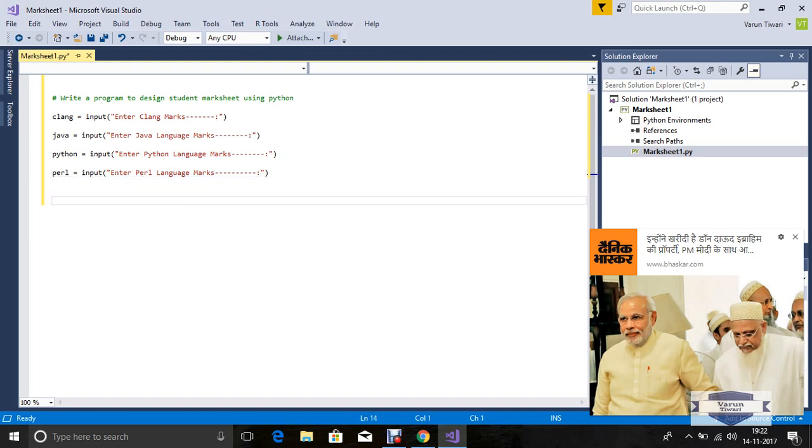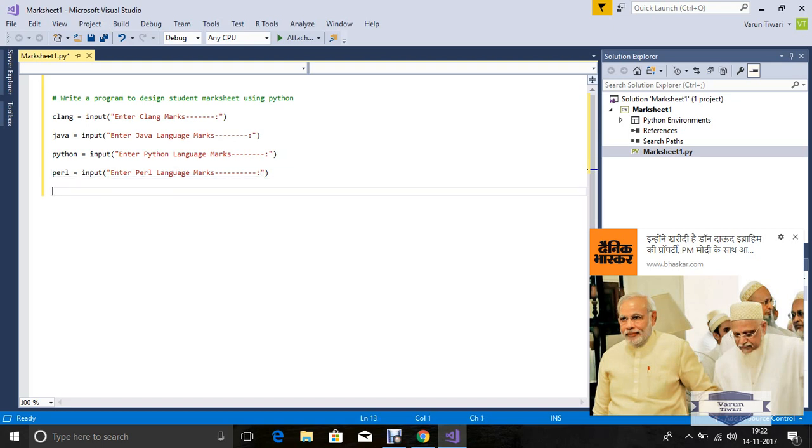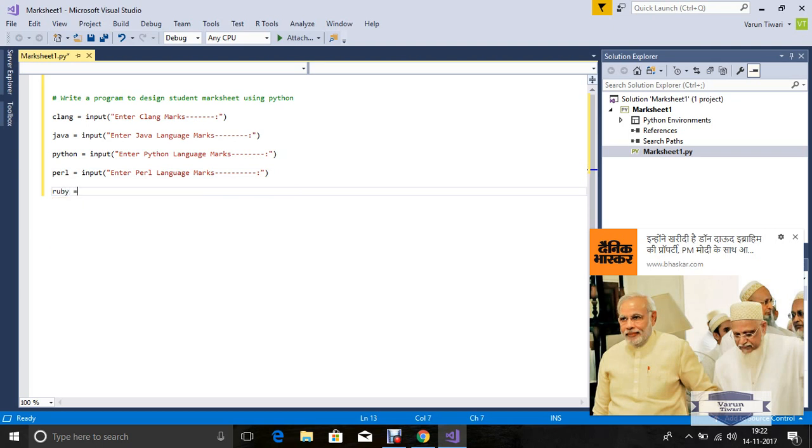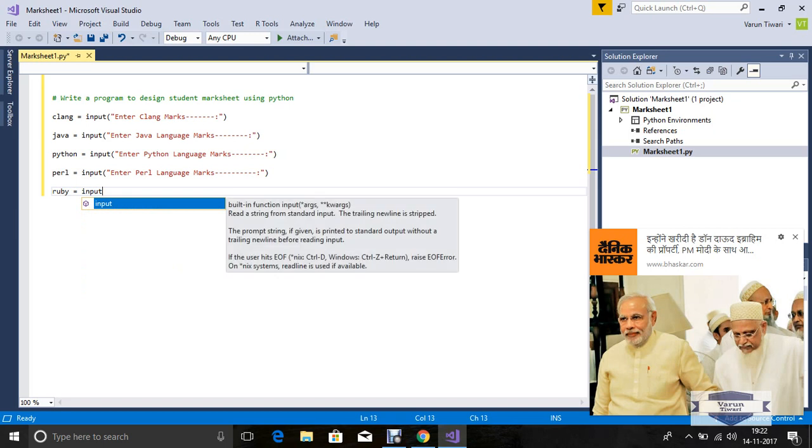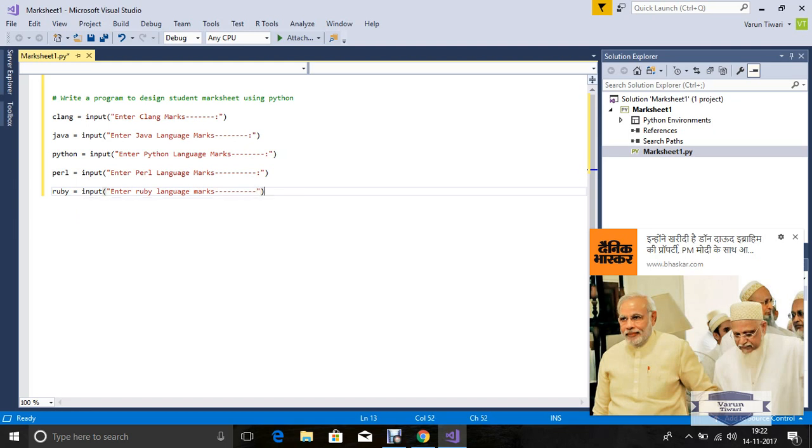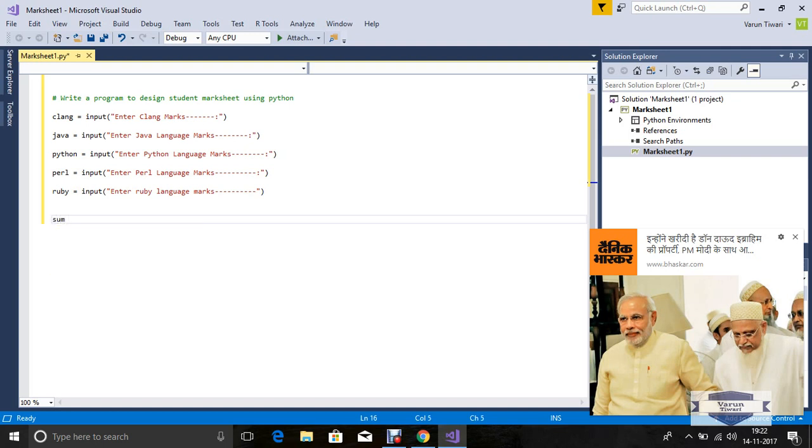Next language I selected is Perl, equal to input 'Enter Perl language marks'. Now next is Ruby, equal to input 'Enter Ruby language marks'.